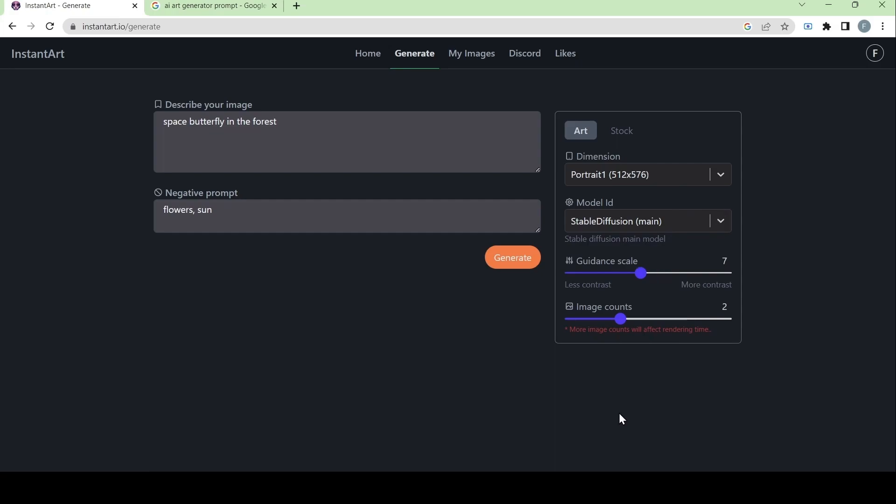And then we have the guidance scale. The guidance scale can be adjusted to how strict we want the AI to follow the prompt we've given. If it's low, then the AI will have more control on the art and won't follow the prompt as much. Whereas if it's high, it will strictly follow the prompt instead. I will be showing both later, but for now, let's set it at a fairly high number like nine.